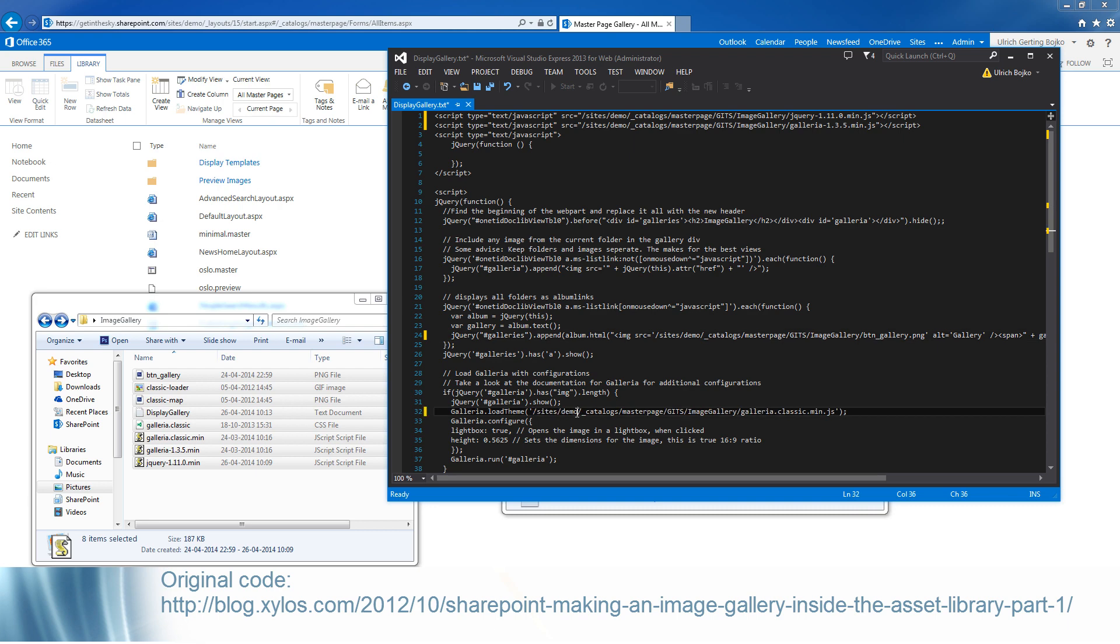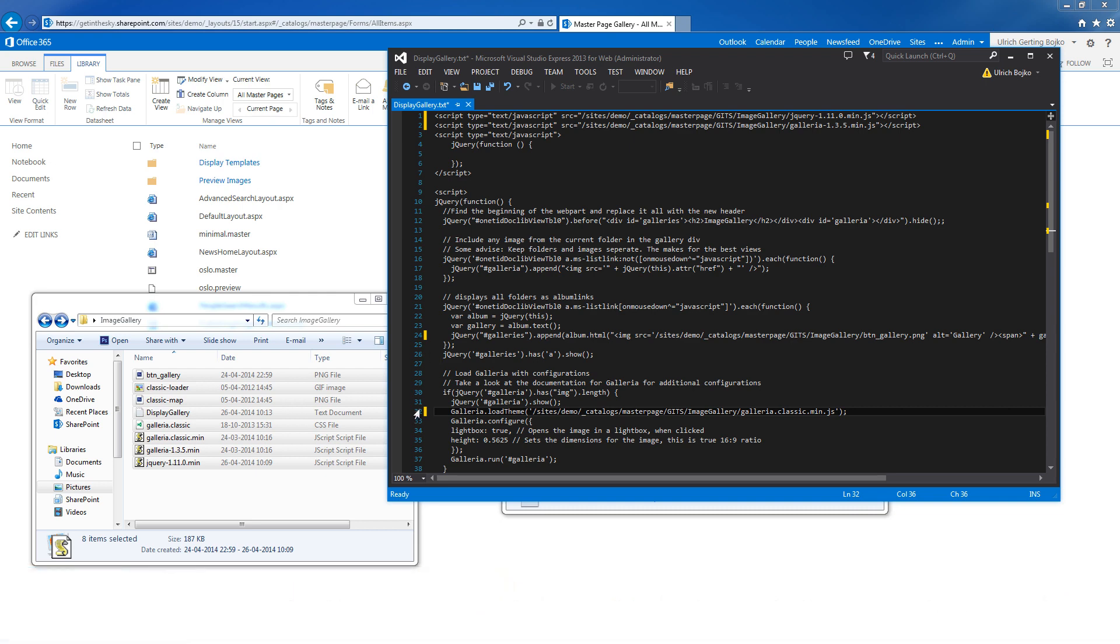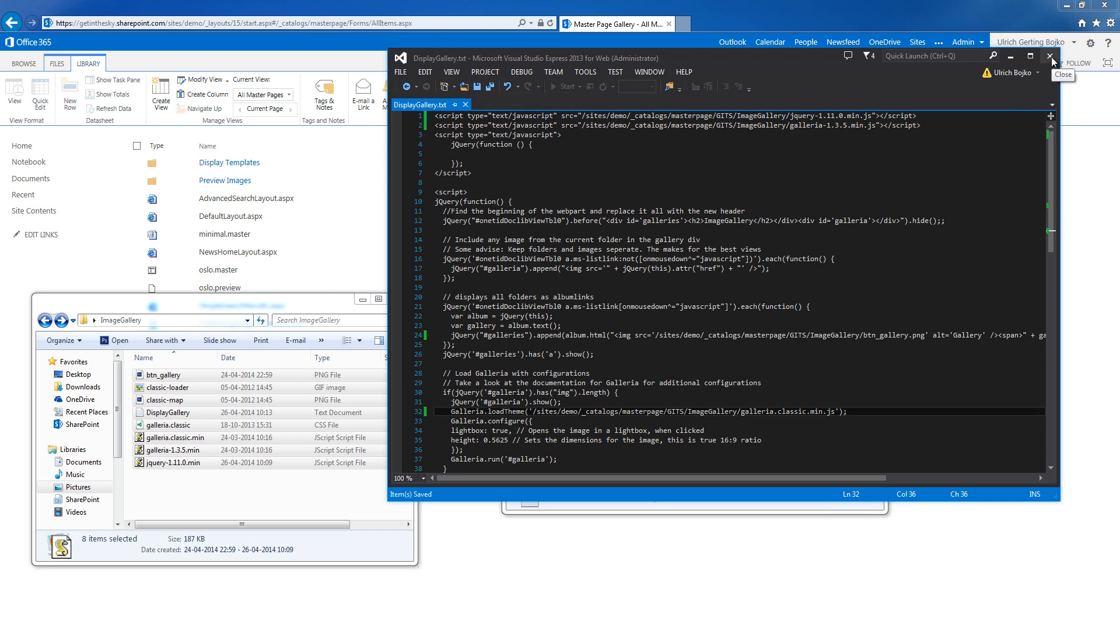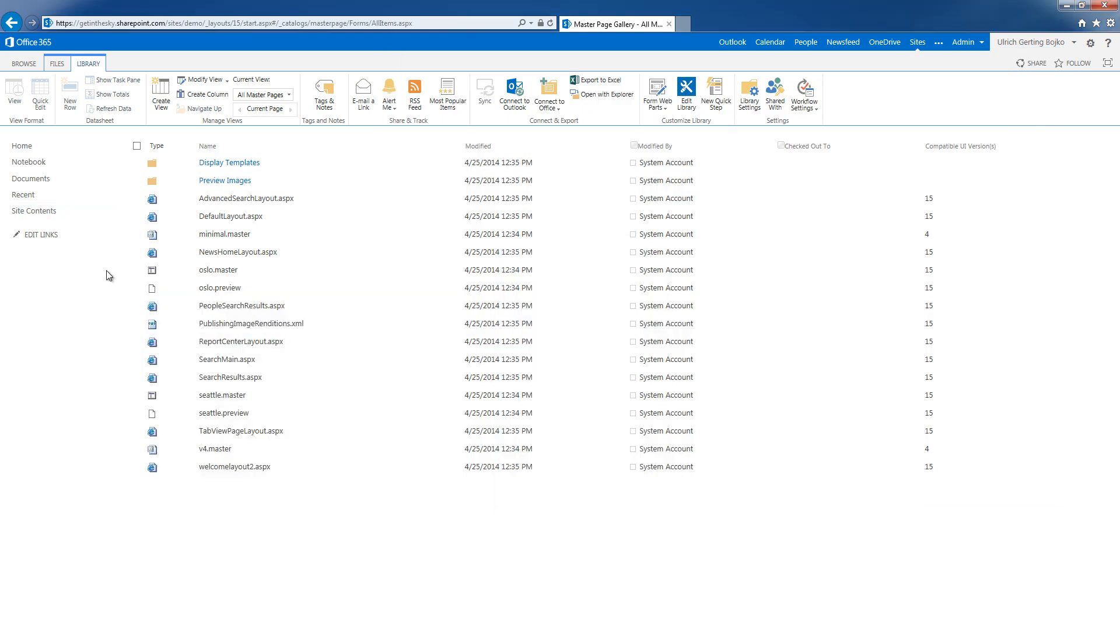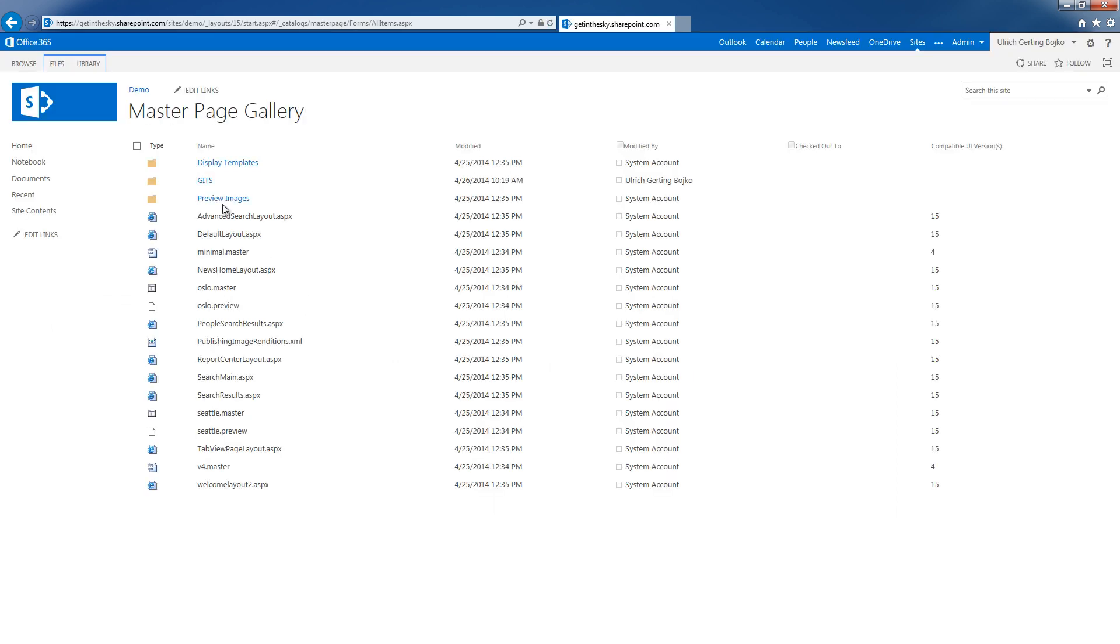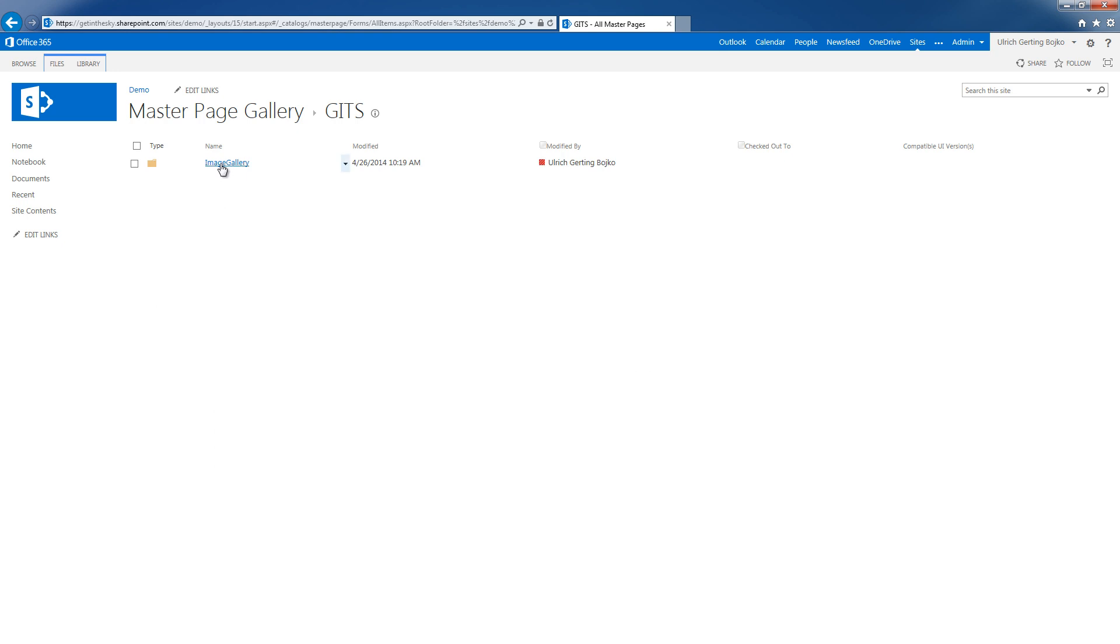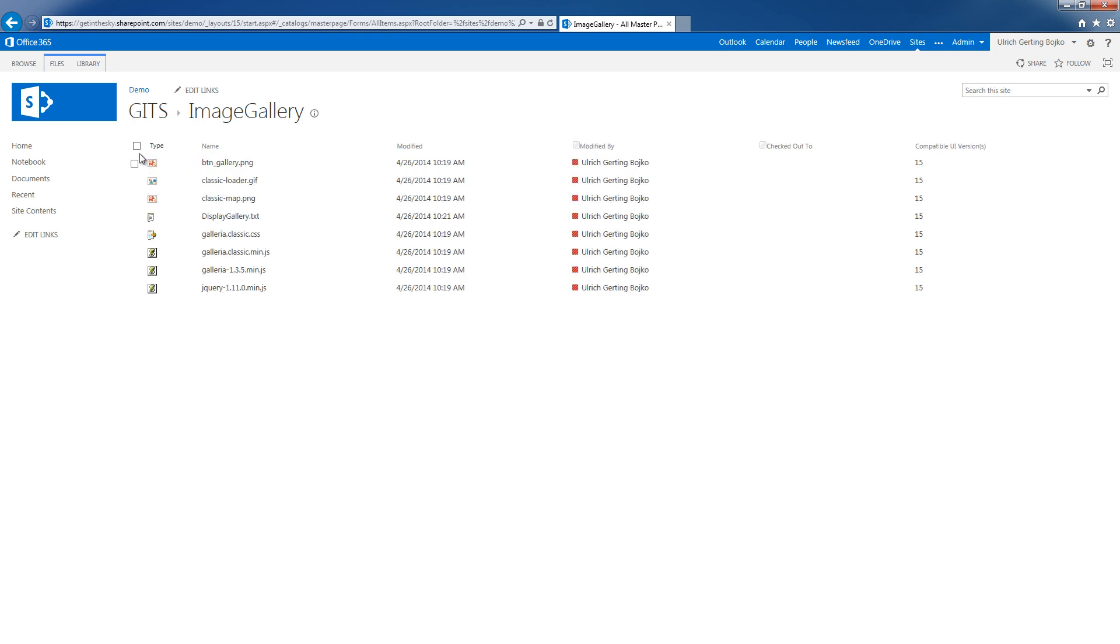There's four places you need to do this: line 1 and 2, 24 and 32. So I'll just save that, close that. I'll go back to the browser and then navigate into these files.